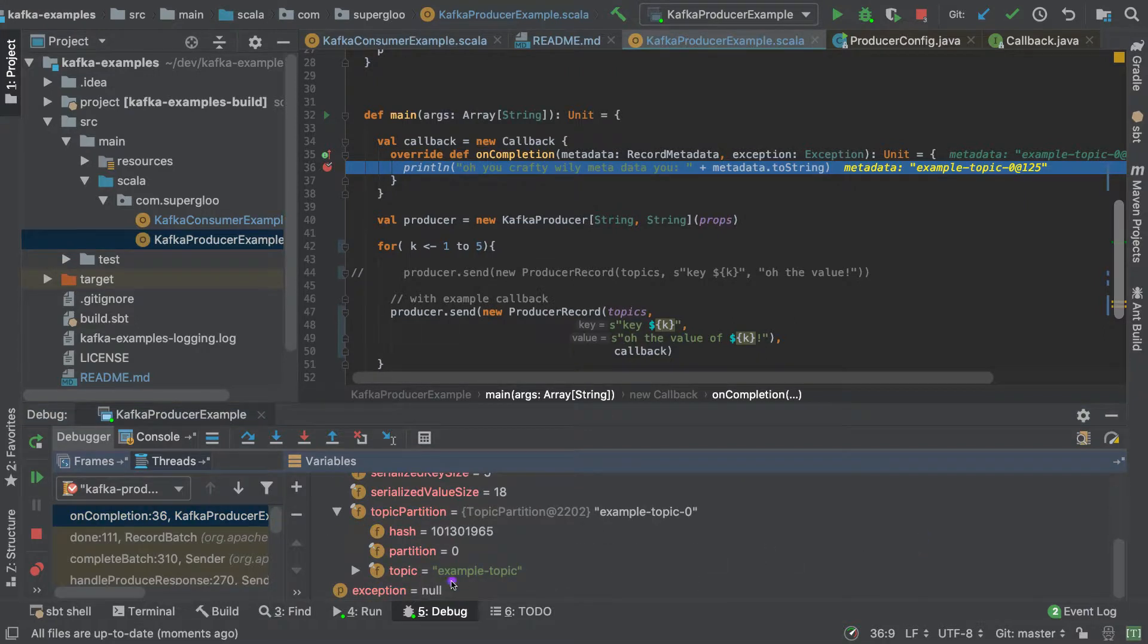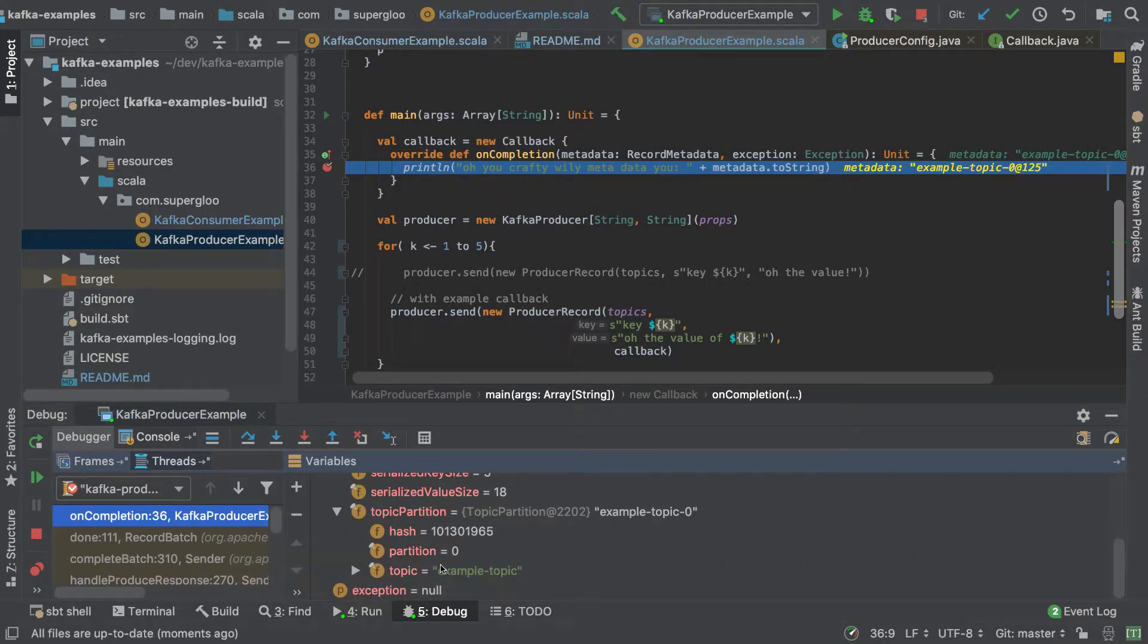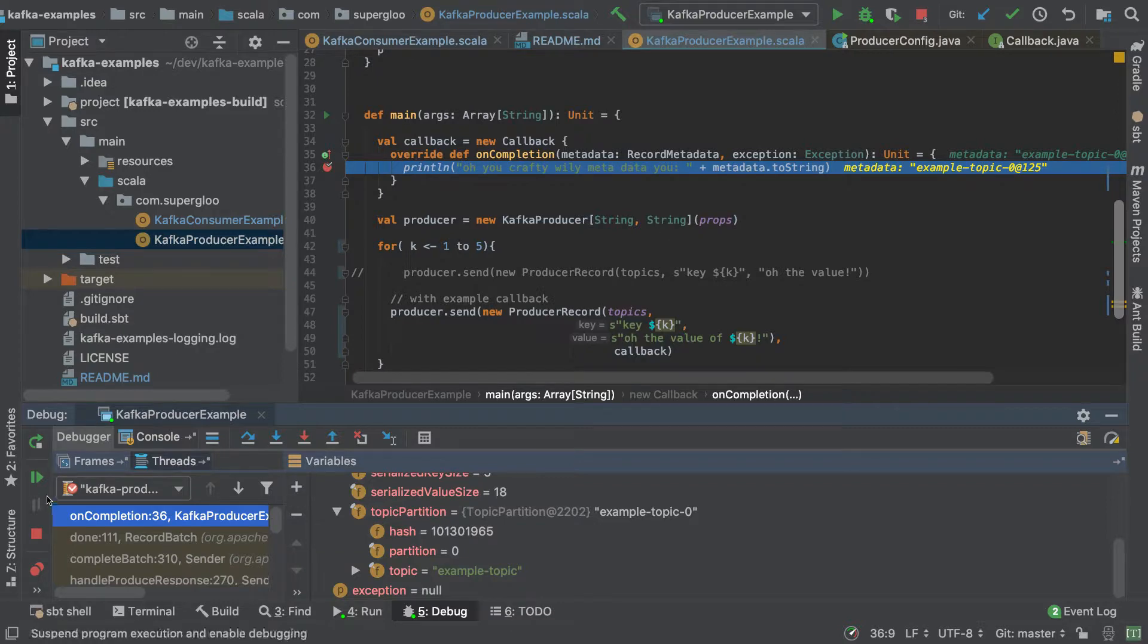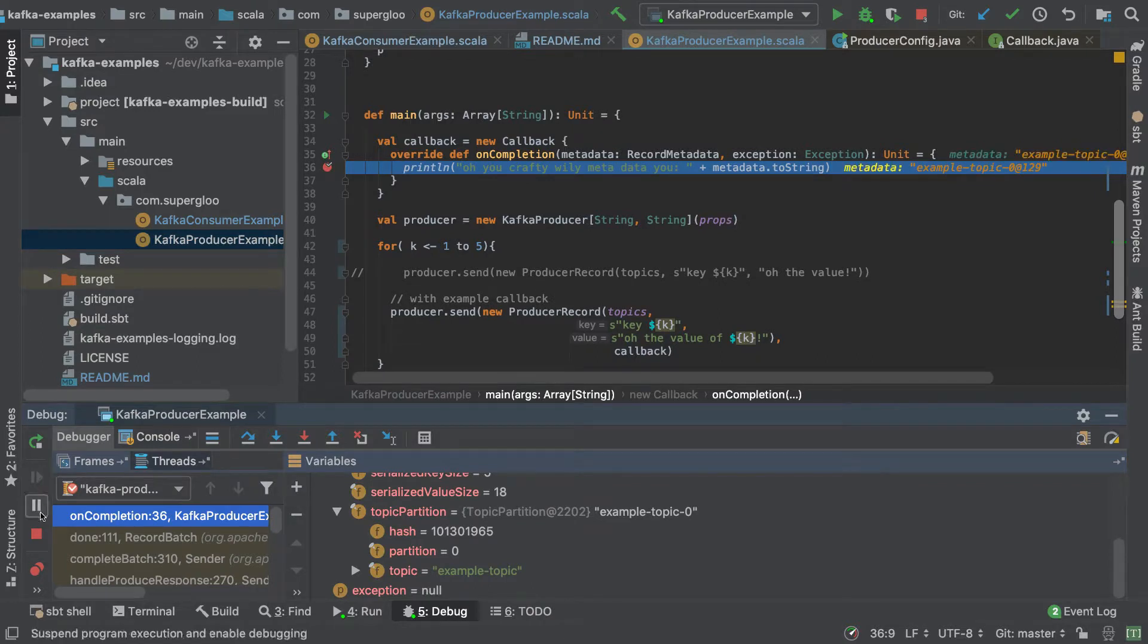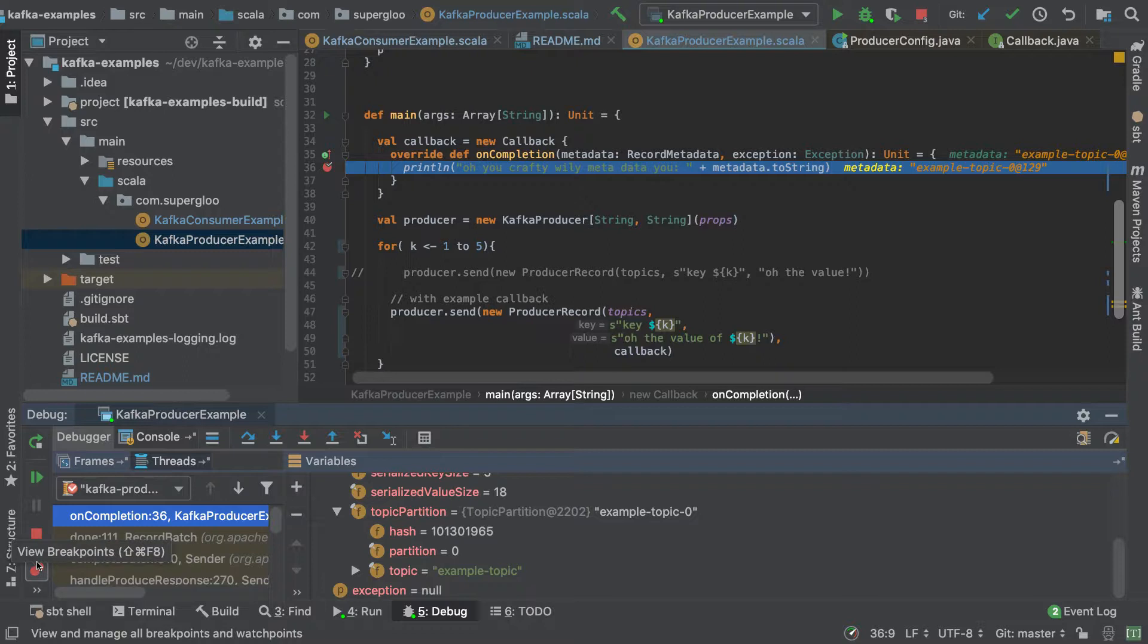Whoops. Not really sure what happened there. Let's try that again. This exception is null. So then we can continue to go through each one of these breakpoints. There'll be multiple because we're going through five times, or we can just stop all the breakpoints as well.